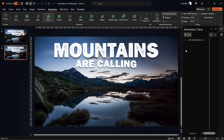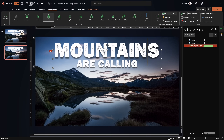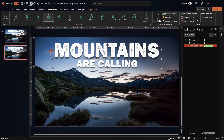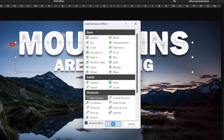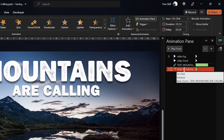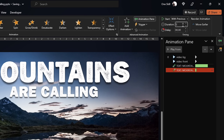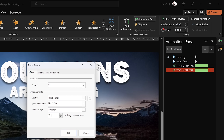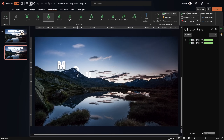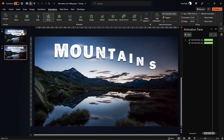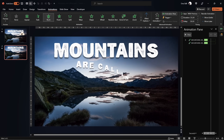Let's make it even more dynamic by adding one more animation. Select the text box, go to Add Animation, then More Entrance Animations, and choose Basic Zoom. Set it to start With Previous, duration 5 seconds. In Effect Options, set By Letter to 5% delay as before. Now the text box is flying in and zooming in at the same time. Easy peasy, lemon squeezy.